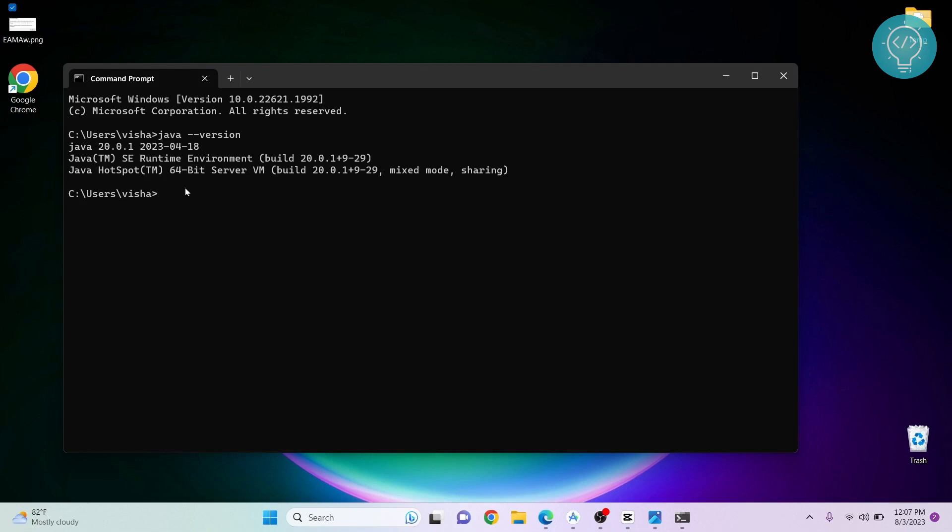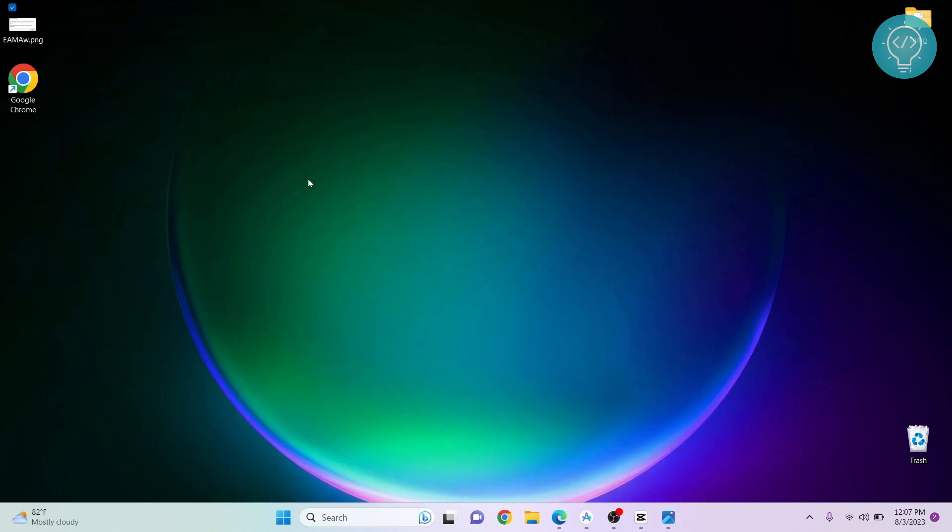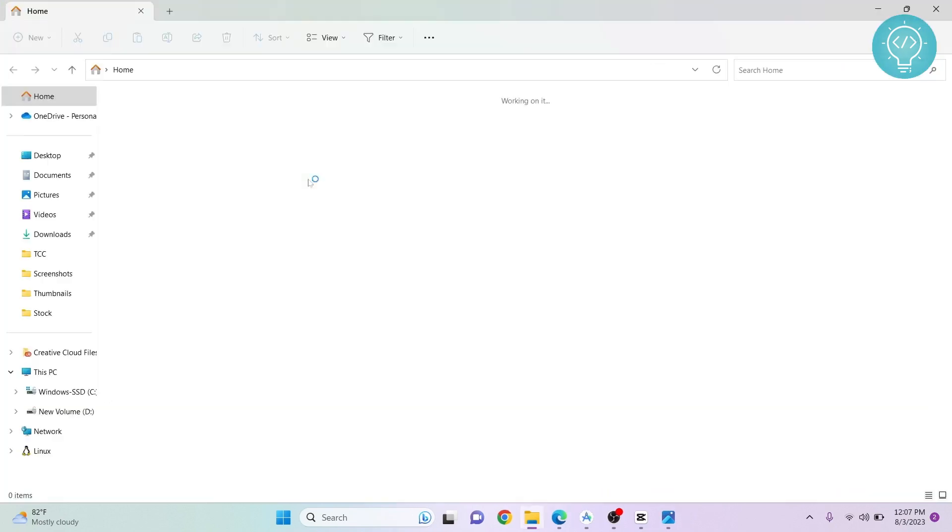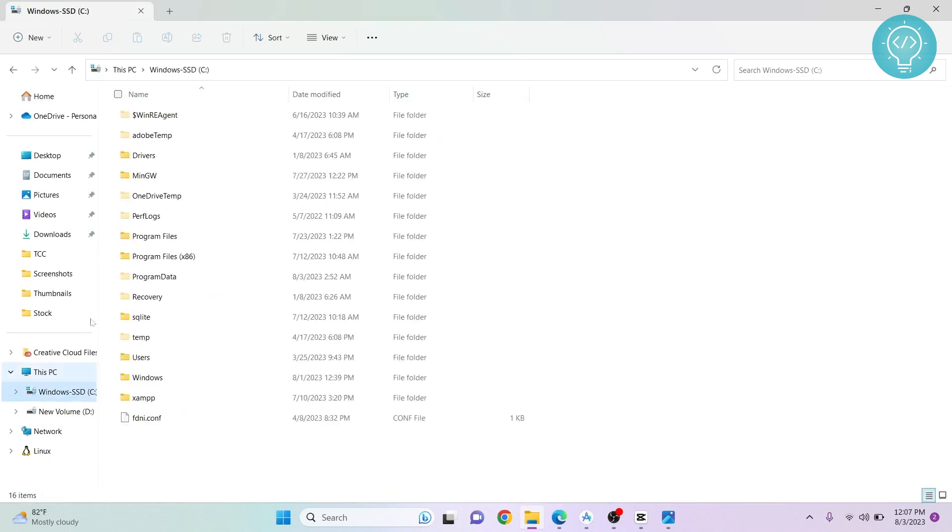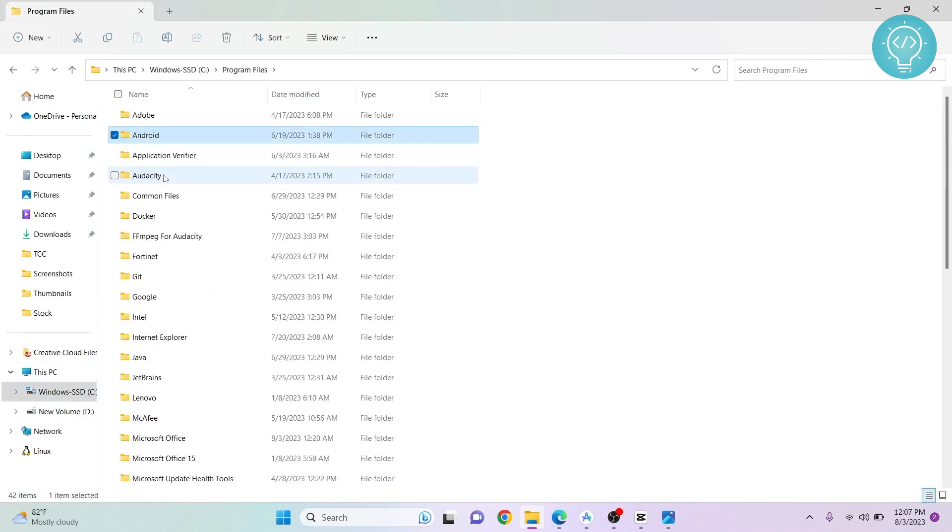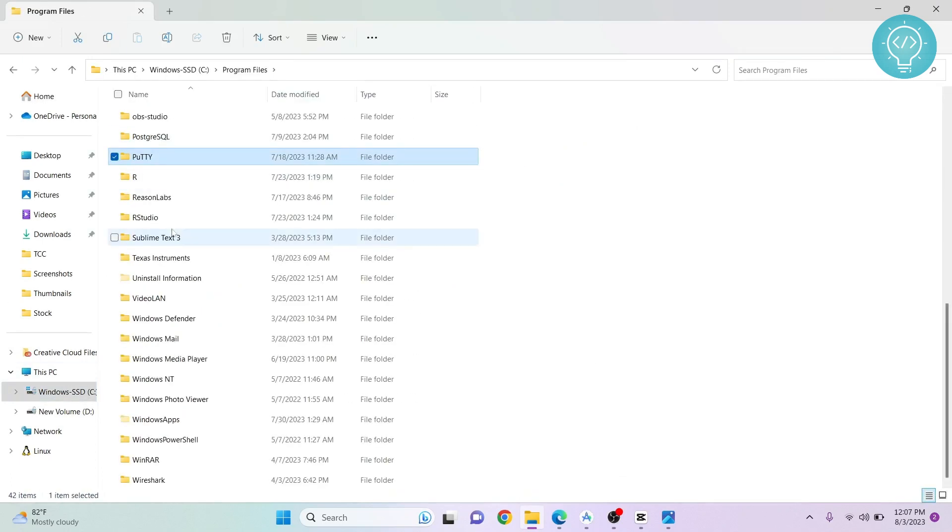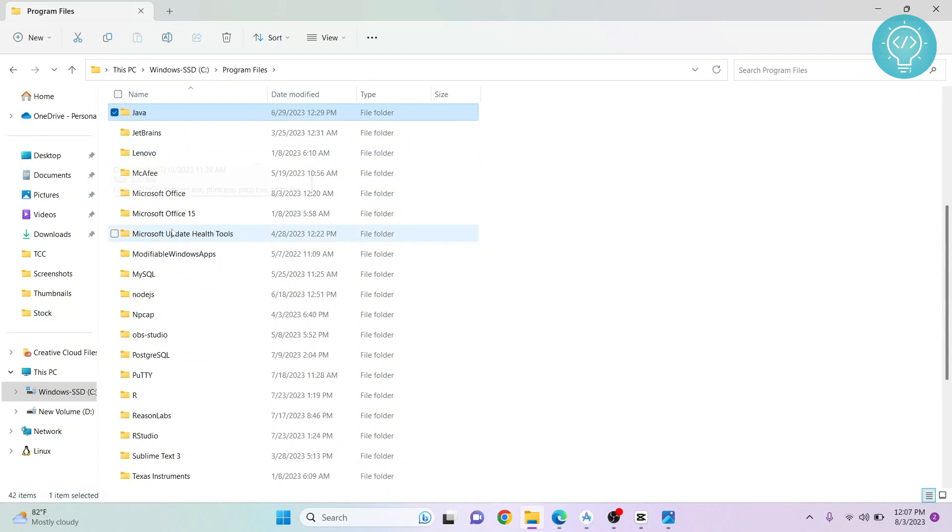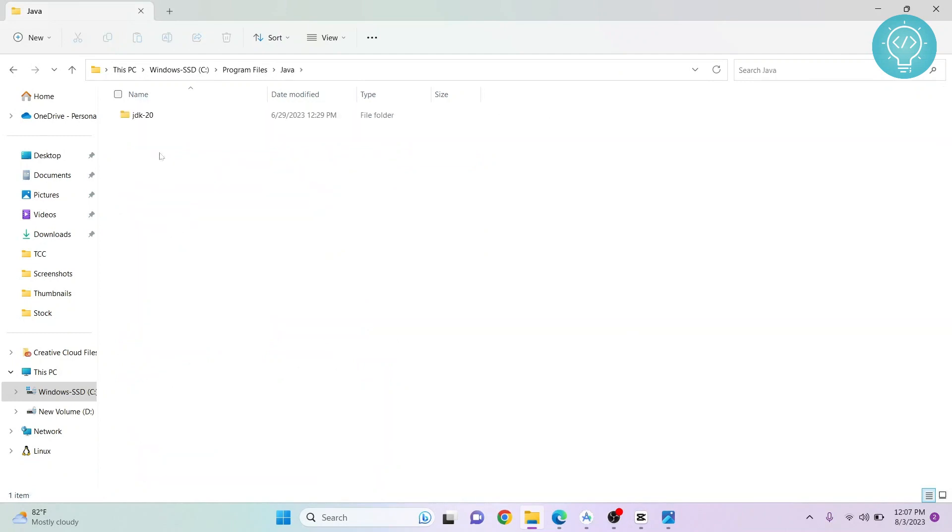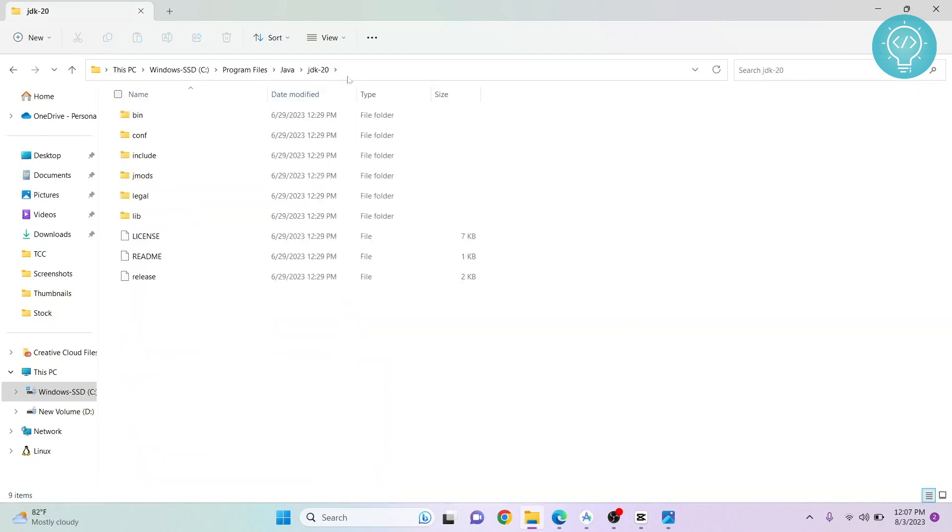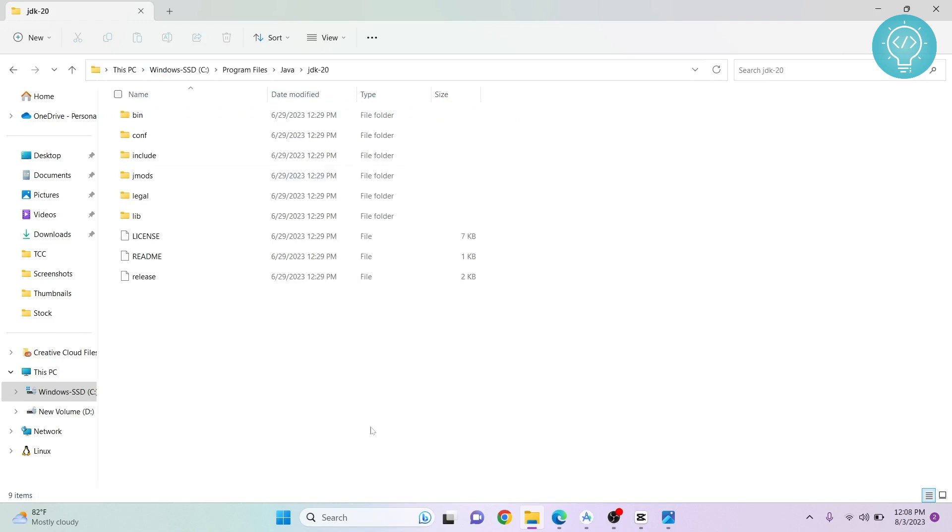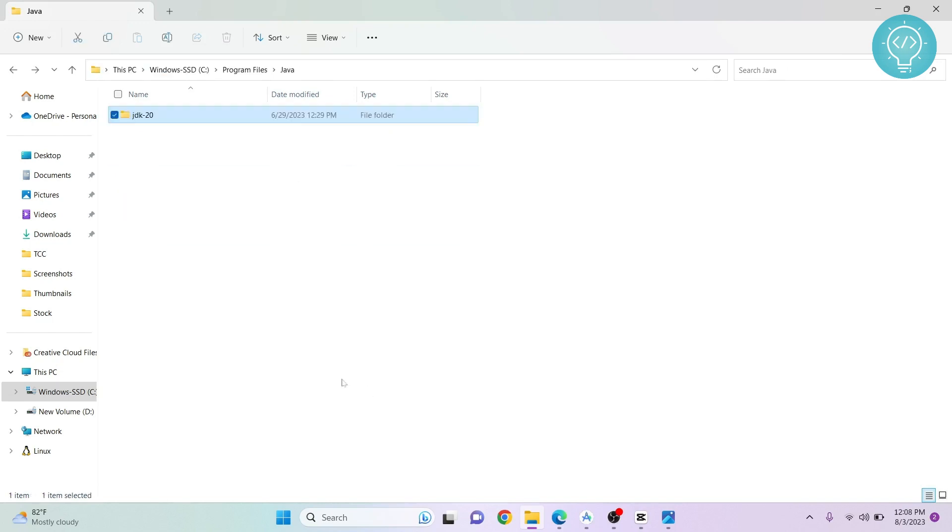If this is the same and you're still getting that error, it might be because of the Java home variable being wrongly set. To fix that, first go to your explorer and navigate to the directory where Java or JDK is installed. Go to Program Files, go to Java, go to JDK, and copy this path. This path is what needs to be set as the Java home directory.